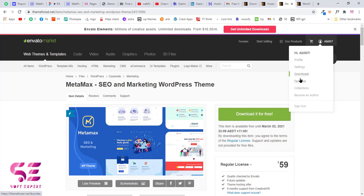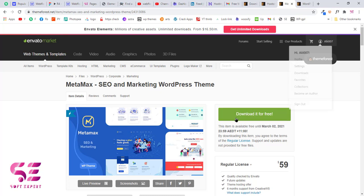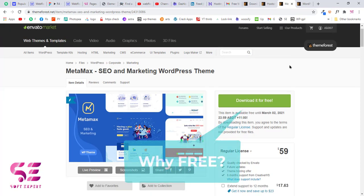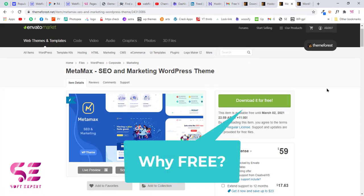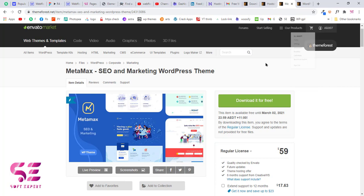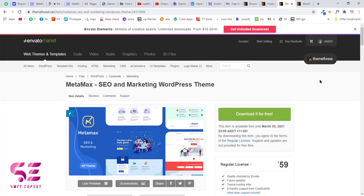Once you sign in you will see your username here and you can manage your profile settings and downloads. Once I sign in, as you can see it now shows download for free. Now I can download this theme for free. The story behind this free method is that once you create an account, you will get a monthly email about free themes.